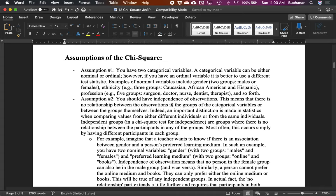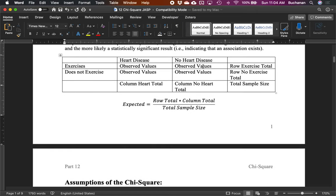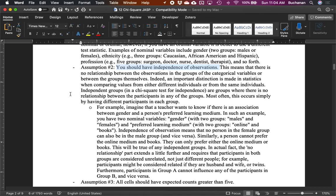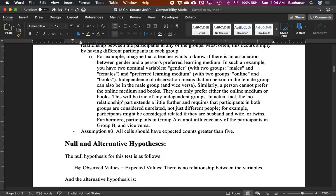Nominal variables can be either two groups or more. Assumption number two is independence of observations — there's no relationship between cells based on the participant. My data is my data only; I can't be in more than one cell. I can't have heart disease and not have heart disease at the same time. If you had a study testing people over time, you'd need a different test — that would be a dependent groups design, similar to the dependent t-test.